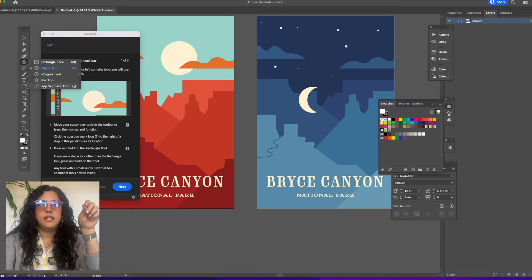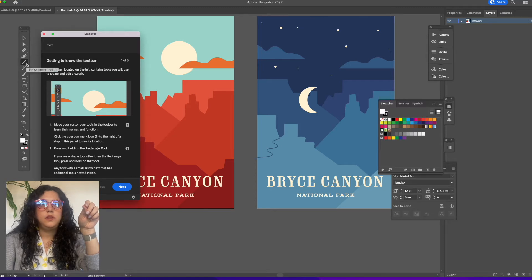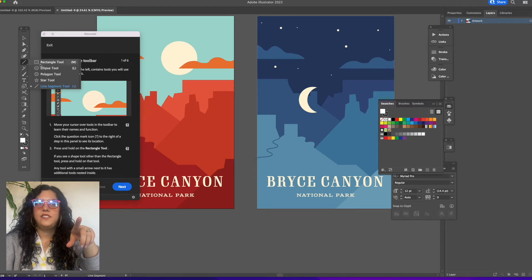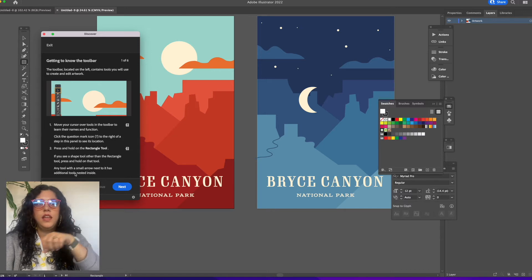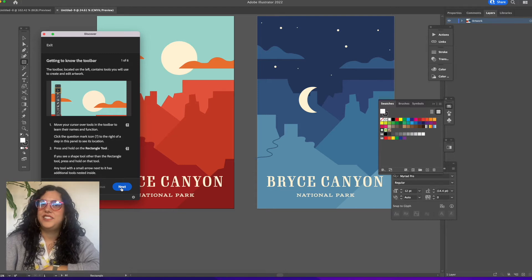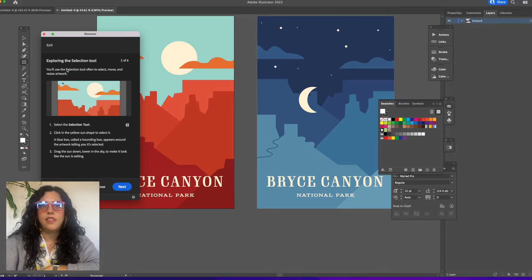To access nested tools, press and hold the tool. For example, if you press and hold the rectangle tool, it reveals tools behind it. Any tool with a small arrow next to it has additional tools nested inside. So if I press and hold the line tool, the rectangular tool appears. Let's click next — I think we got the hang of that.